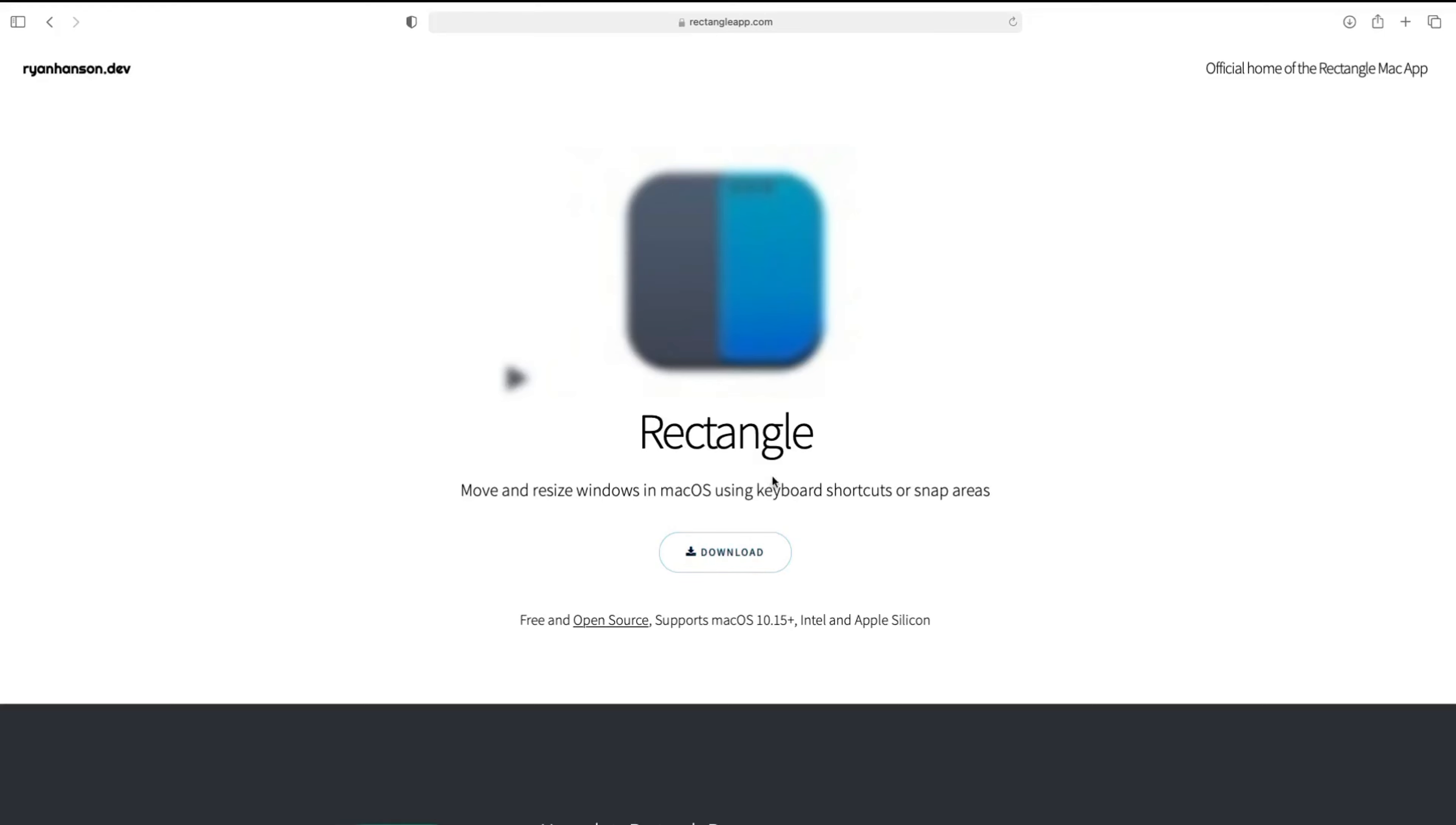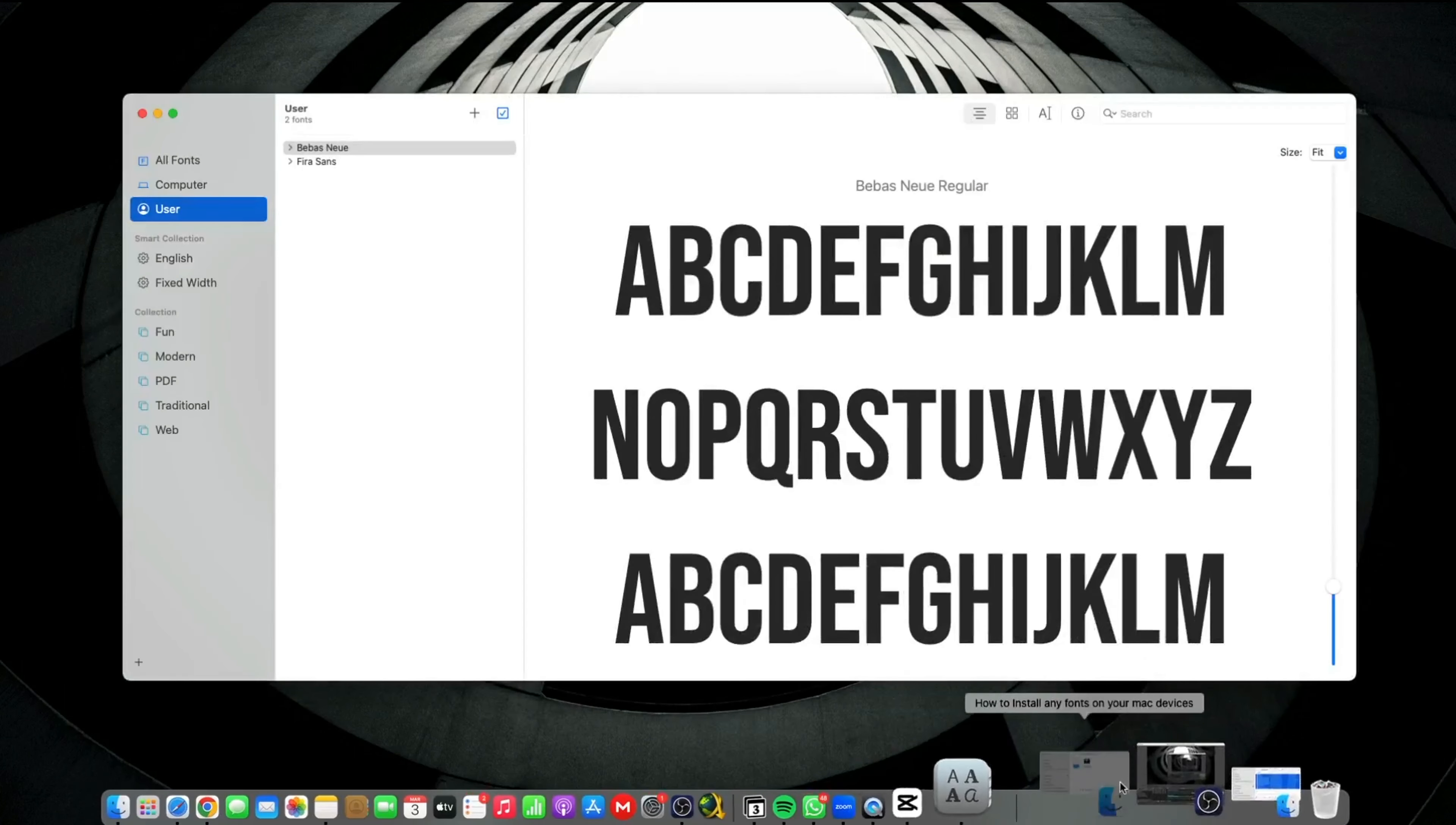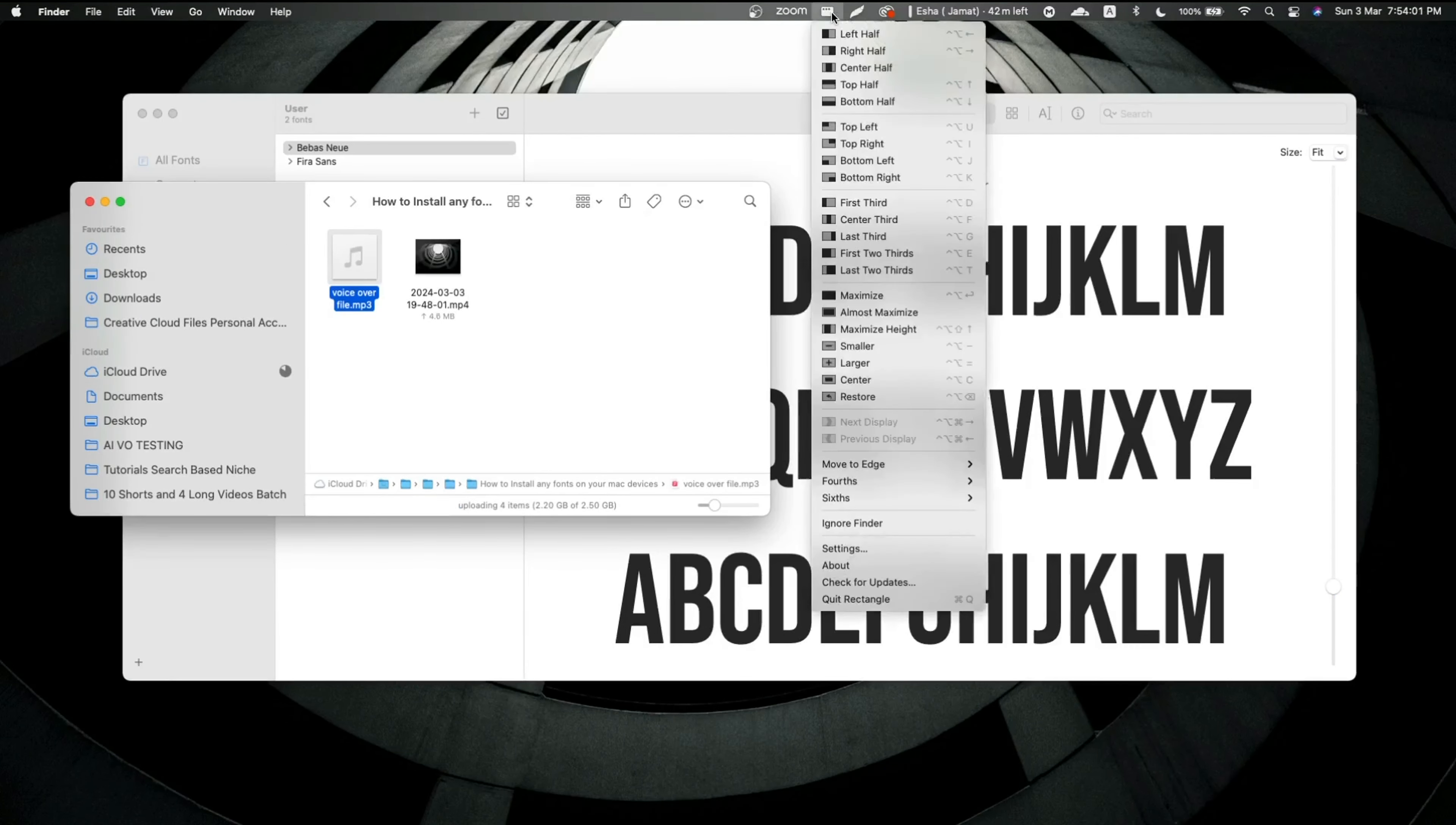Step number four, install this app by moving it into your applications folder. Step number five, once you install it into your Mac for the first time, you have to give it accessibility options. Just click on the lock icon twice and give all the essential permissions to this app.